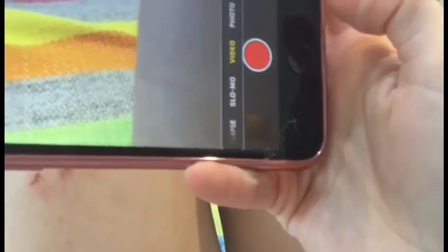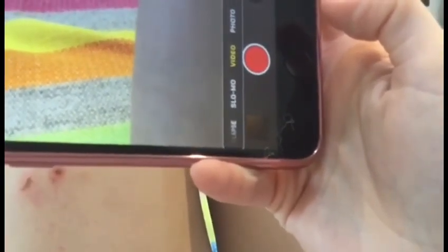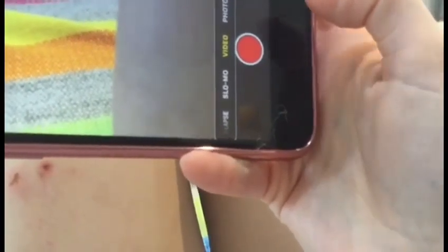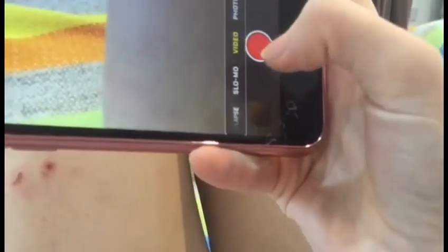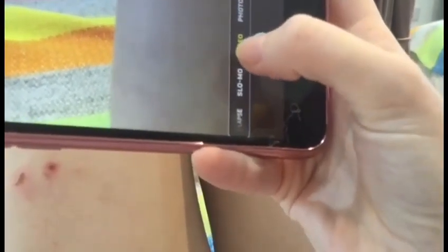So here are the controls. The big red button is how you know that you've gone from photo mode to video mode. If you were to swipe down again, it would then be put onto slow mode.